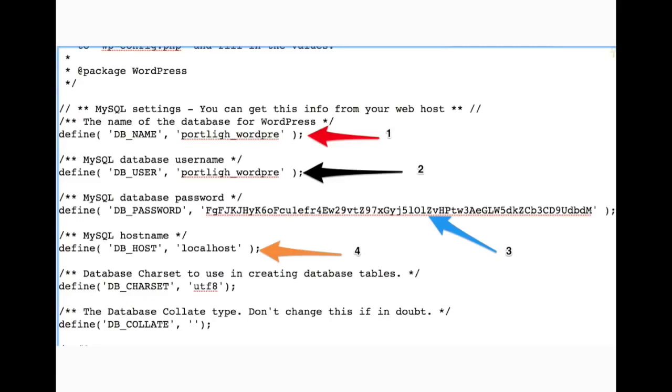So we're going to look for the area that's talking about database connection information or database settings. You'll see DB name, DB user, DB password, DB host. These are the main fields or main settings that we're going to configure. So we're going to compare these to the ones we've just noted. Database name, database username, database password. And no, this isn't really my database username and password. Make sure that those are correct. Fill them in.